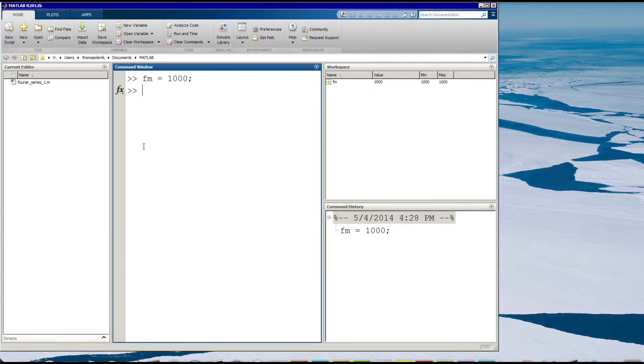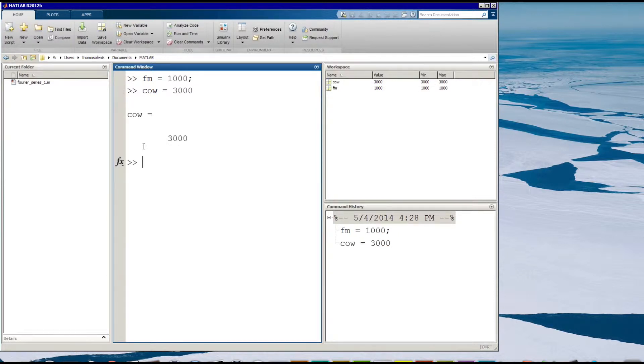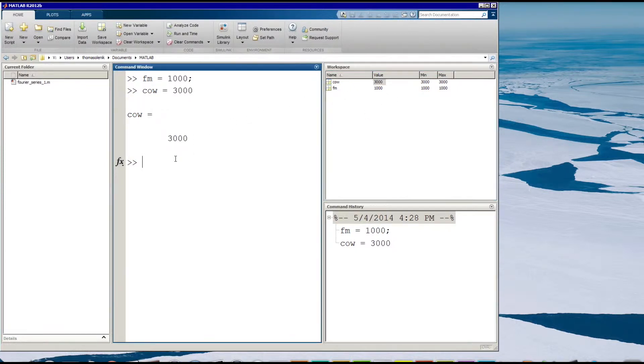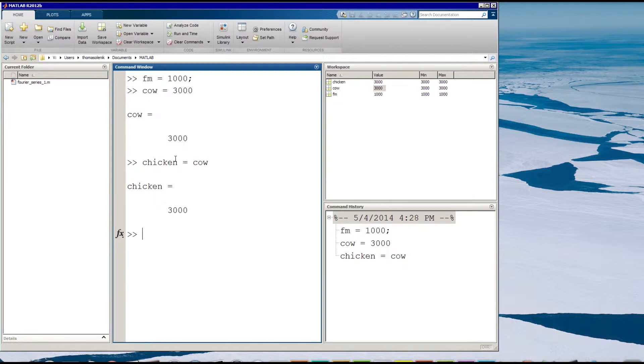Or I could call it whatever I want. I could call cow equals 3000. And when you're creating just a single value you don't have to use the semicolon. So I can just do that and it does the same thing. And I just hit enter there. And now I have a variable called cow with a value of 3000. And now I could even say chicken equals cow. And now I have a variable called chicken that has the same value as cow.